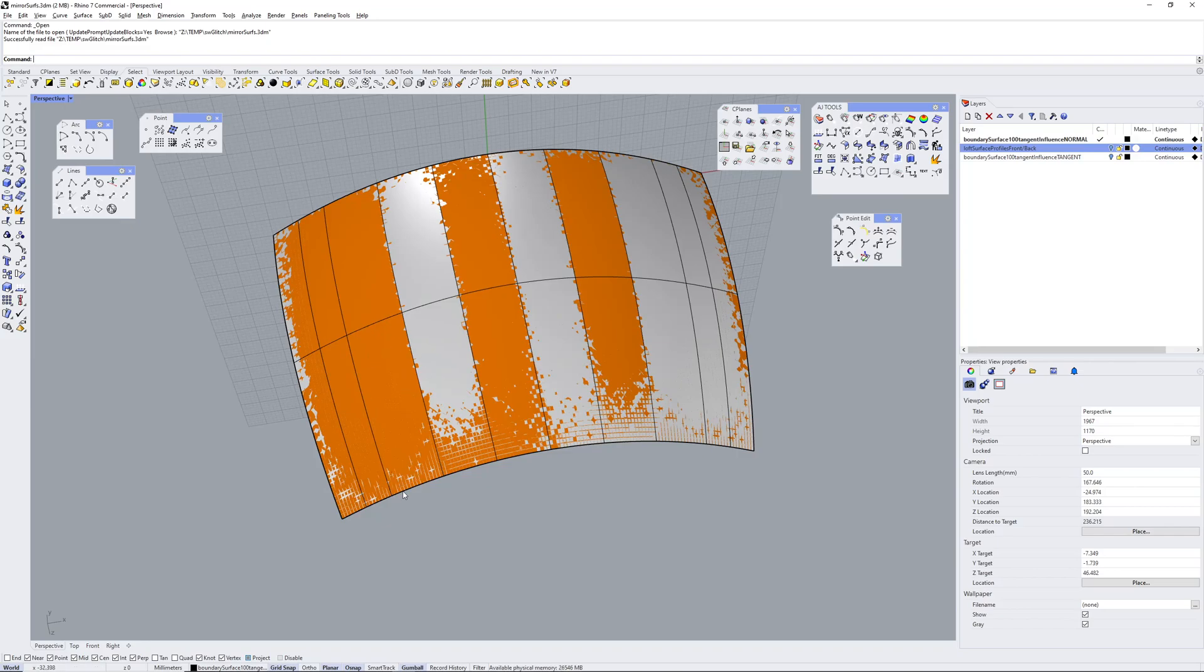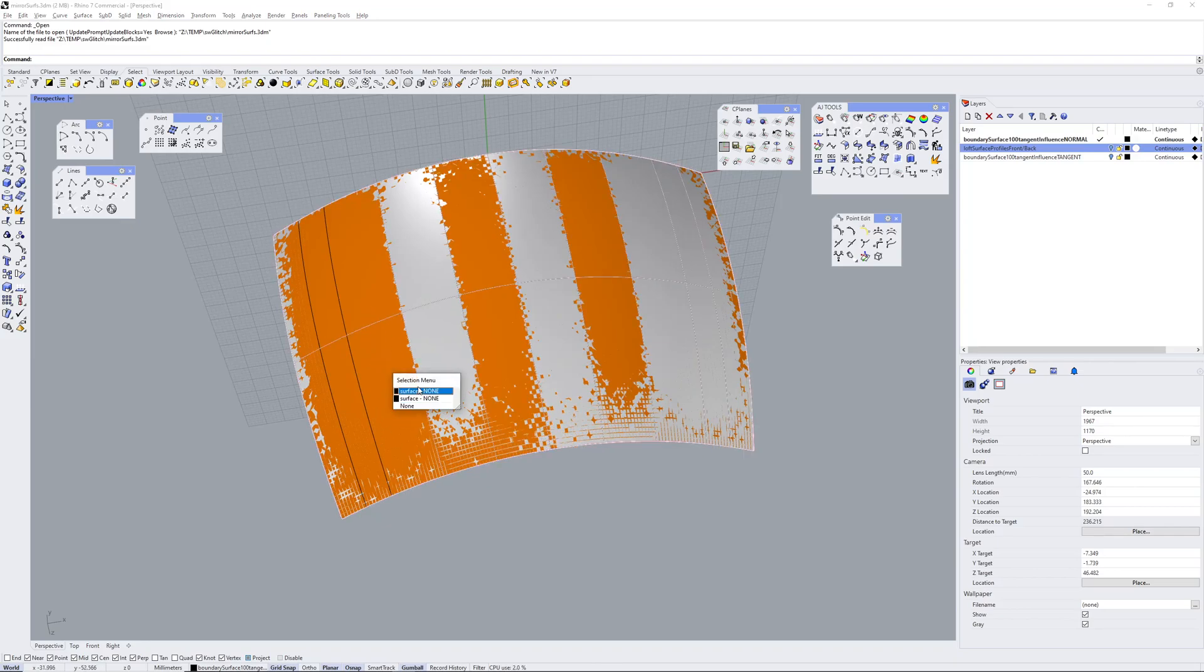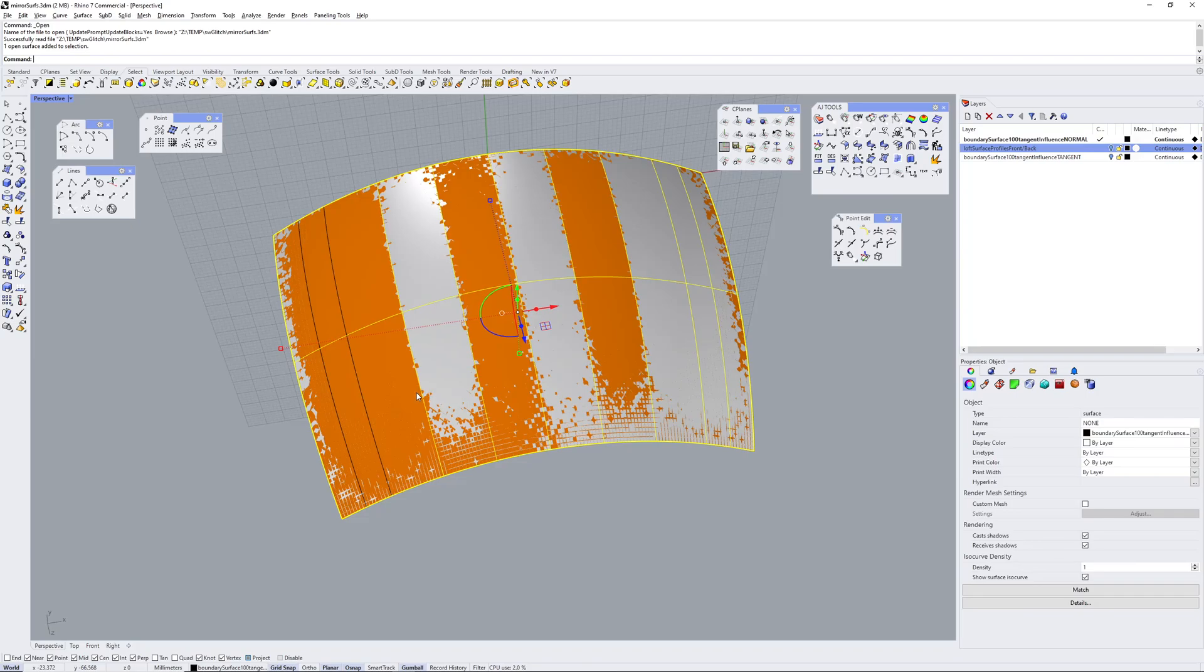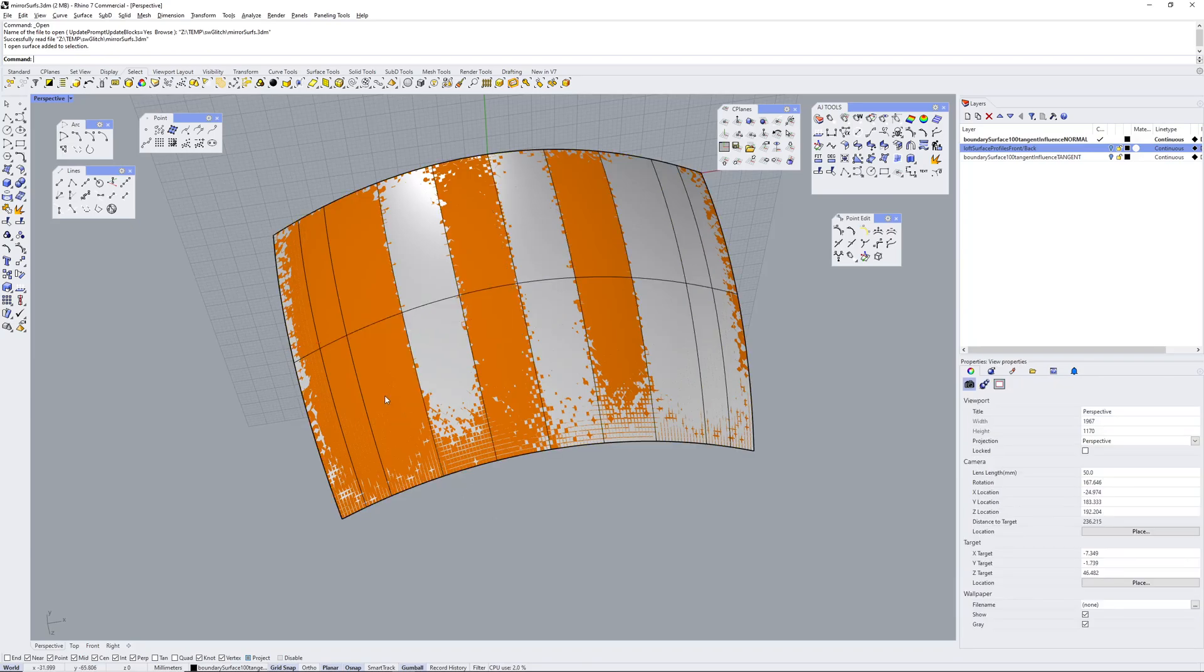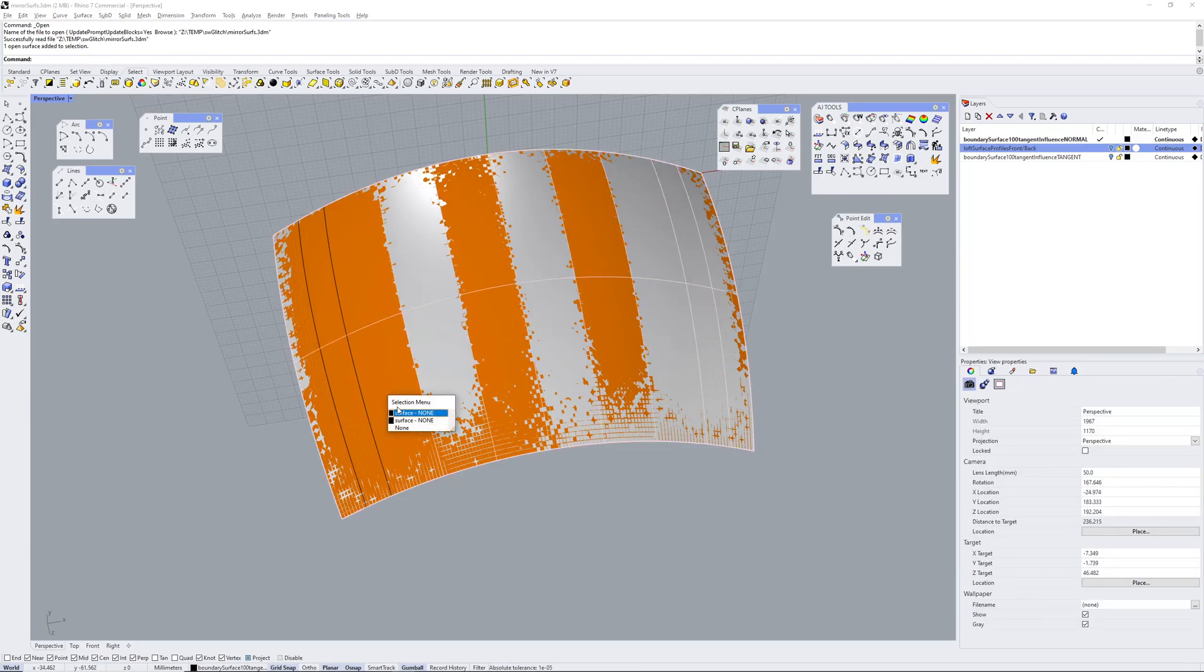You can see straight away something weird's going on. So this one with the orange, that's a flipped normal. That's how it imported so I'll hide that one.